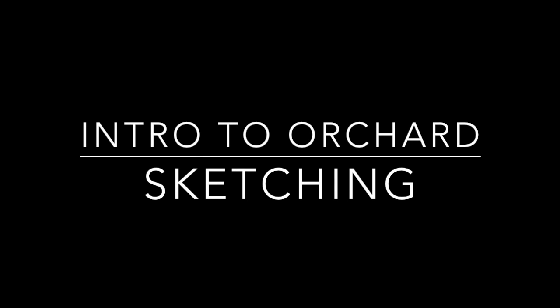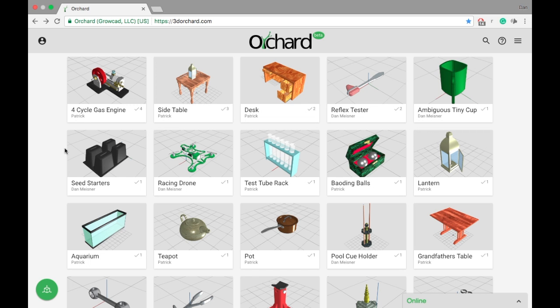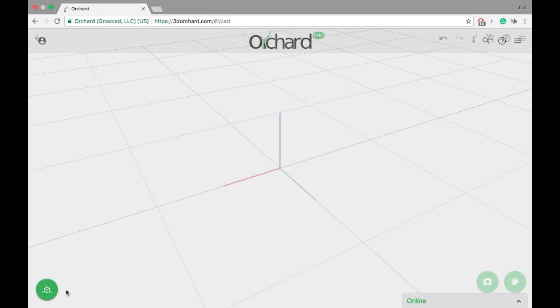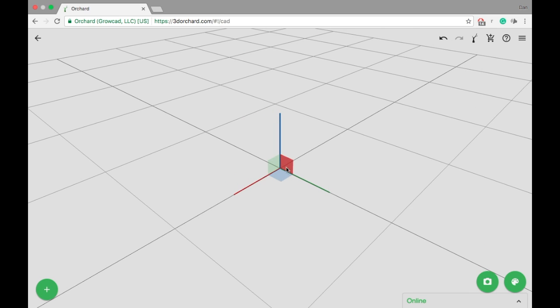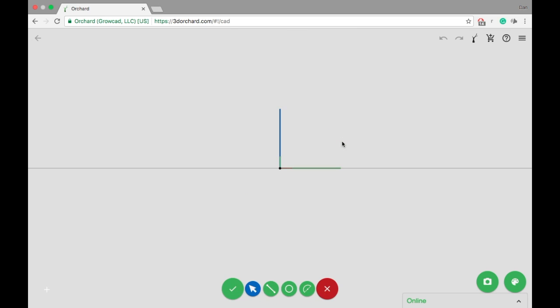Sketching is a fundamental part of building custom objects in Orchard. To start a new sketch, select one of the central planes and then the sketch icon.